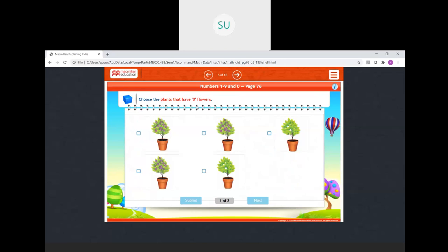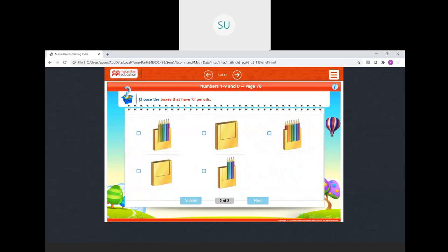Choose the plants that have 0 flowers. We have to choose the plants which have no flowers. The first one has flowers. The second also has flowers. The third has no flowers — we will select that. The fourth also has no flowers. And the last one also has no flowers, so we select those. Then choose the boxes that have 0 pencils. The second has no pencil, so we select that. This box also has no pencil, so we select that.